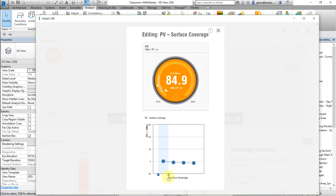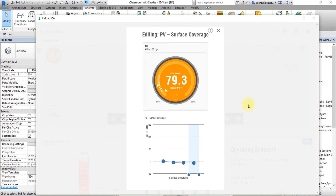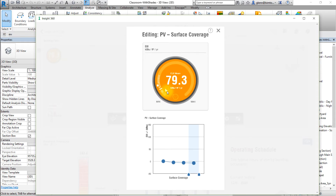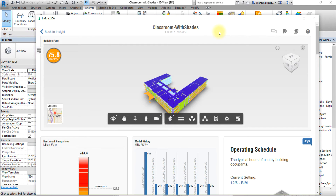Next, drag the handles at the left and right ends of the factor range to select 90% coverage. Note how your EUI mean or annual cost mean changes to reflect the new value for this factor. Also note how the EUI mean or annual cost mean compares to the ASHRAE 90.1 and Architecture 2030 baselines following this change. Close the PV surface coverage factor to apply the selected range of settings.